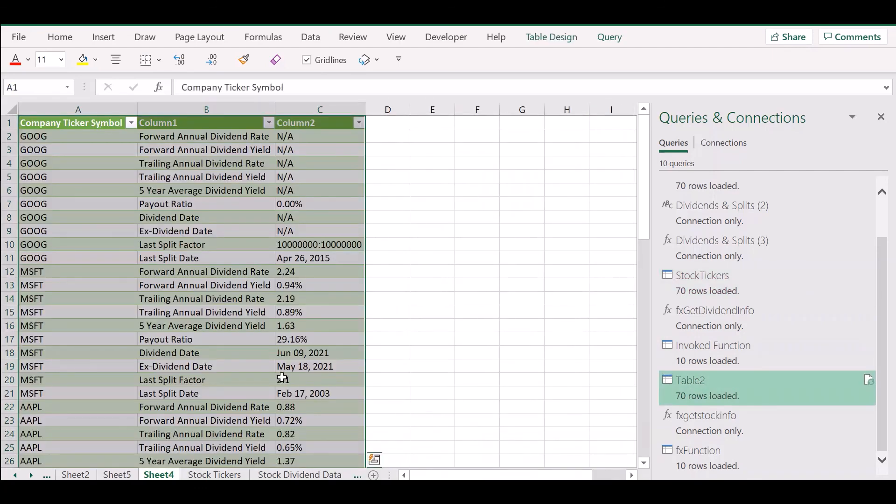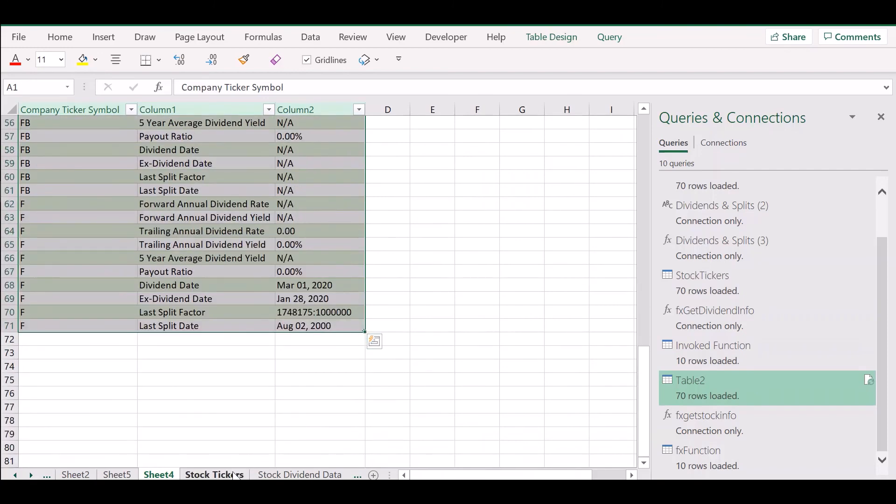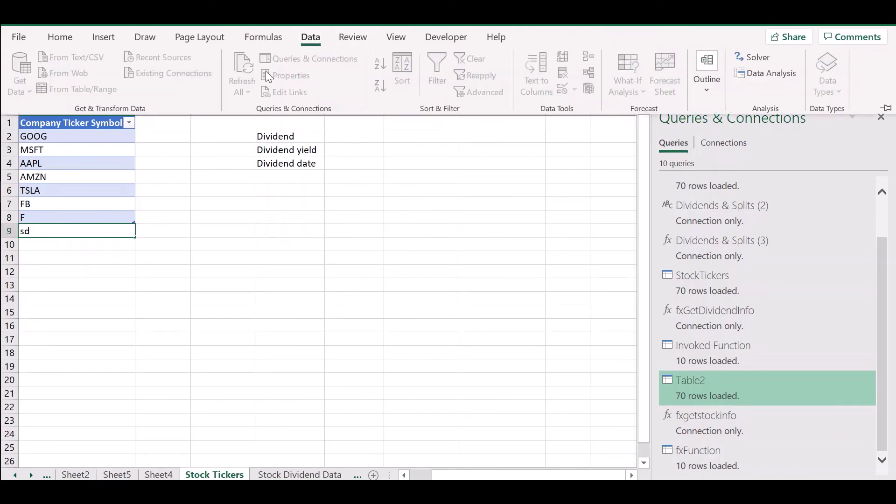Wait a bit until all the rows are loaded. And here you have the data for all the stock tickers that you had selected.